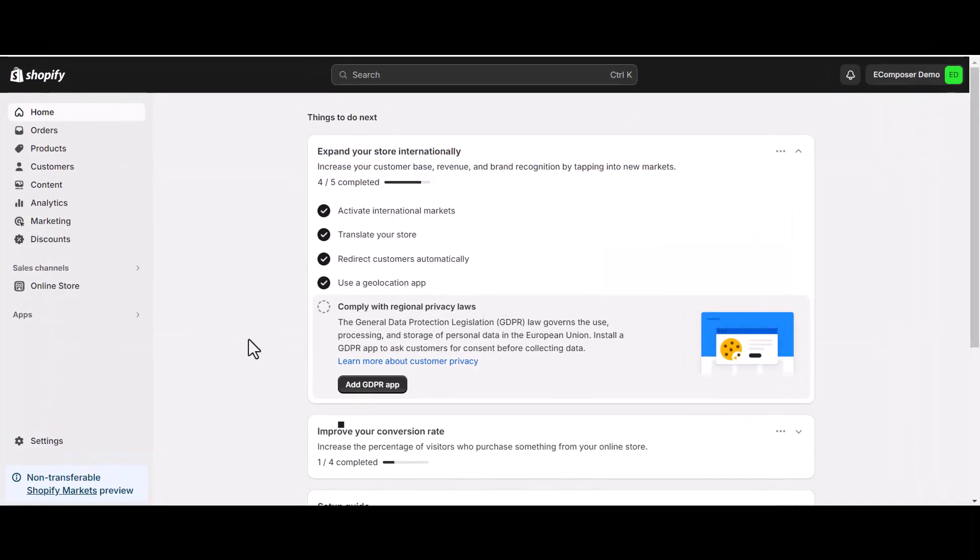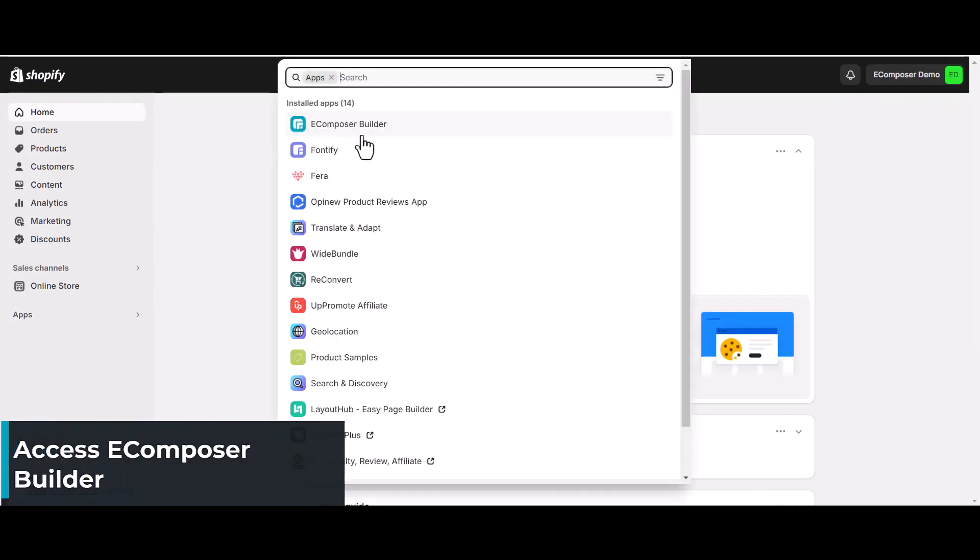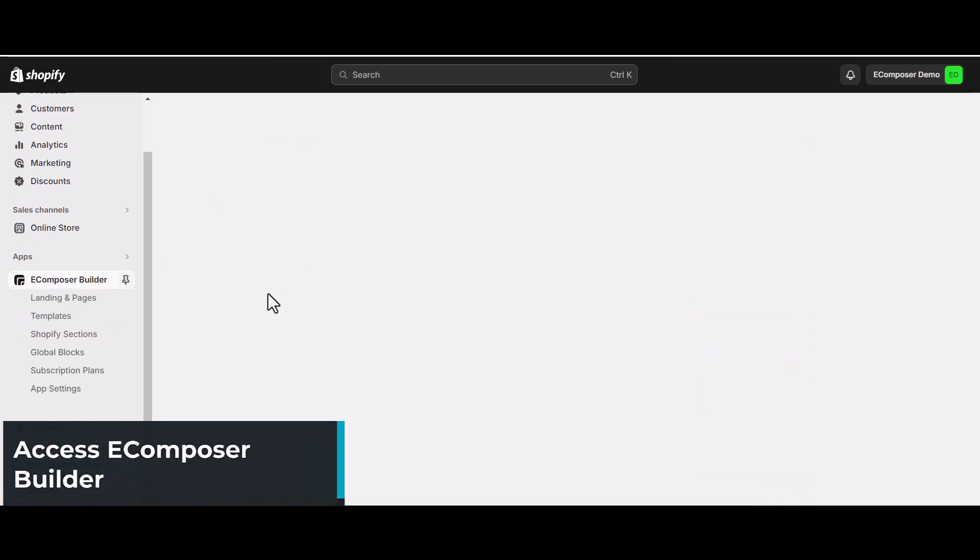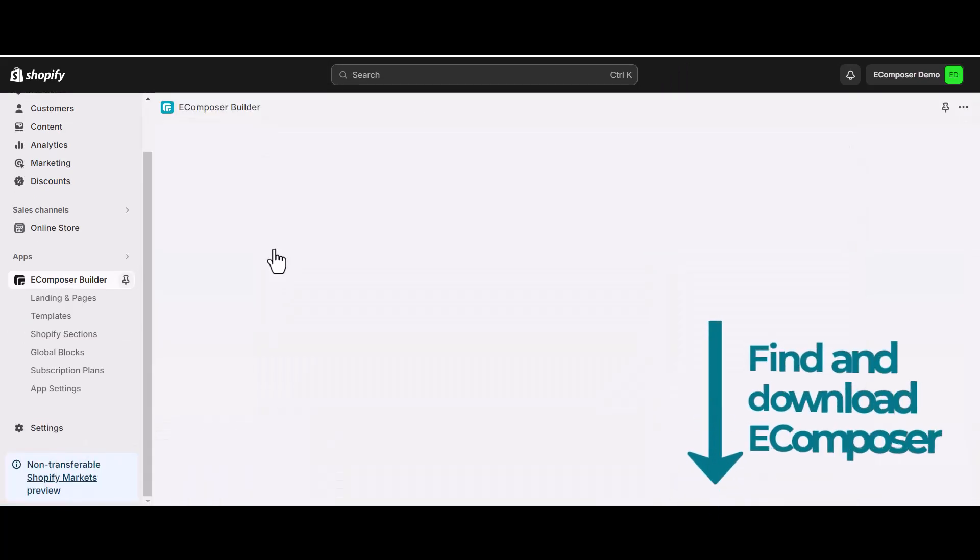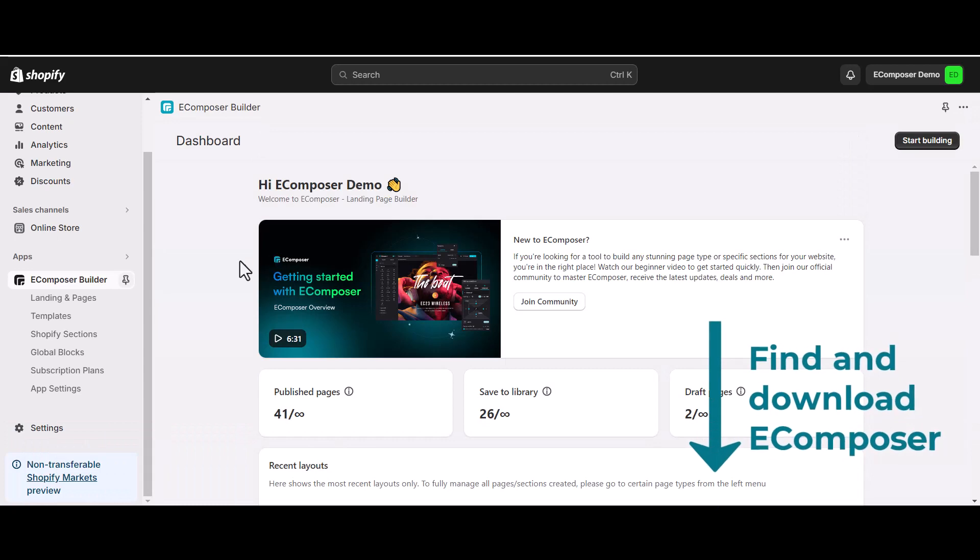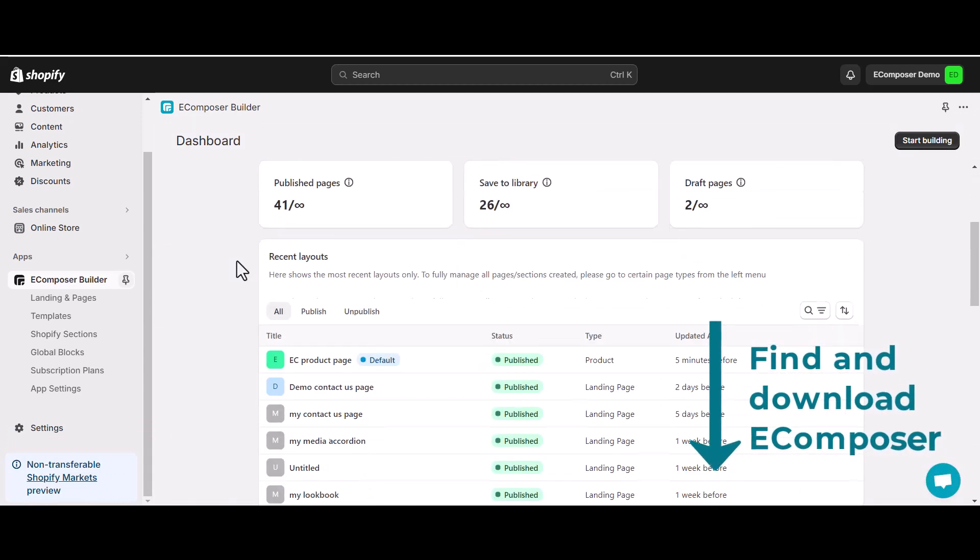From the Shopify admin, select App, go to eComposer Builder to access eComposer App Dashboard. In case you haven't installed the app, you can find the link to eComposer on Shopify App Store in this video description.